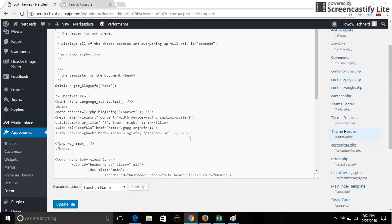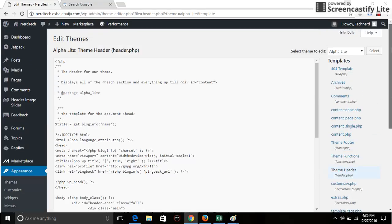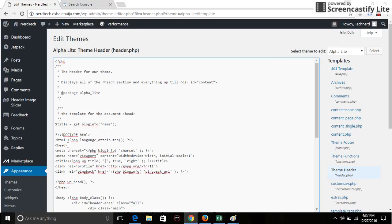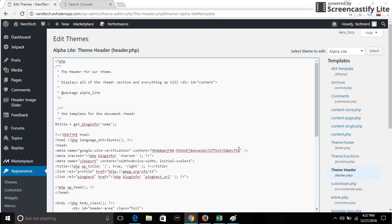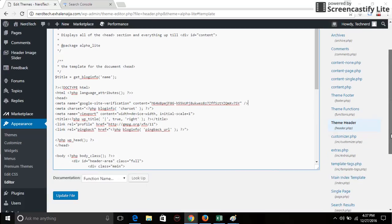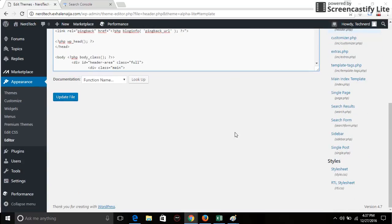So I'm going to look for the theme header, click on it, and then click on proceed. Scroll up and I'll go to the first head. You have to look for this first, very first head, this particular one, and then click enter and paste the code you copied on the Search Console. And then scroll down, click on update file.